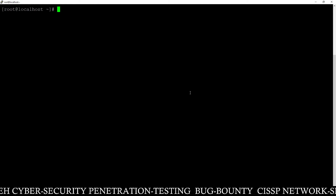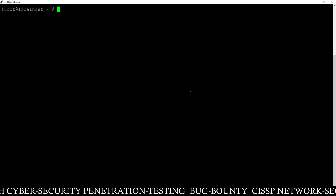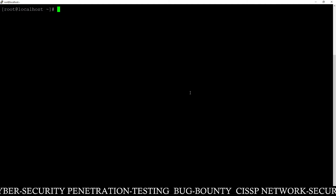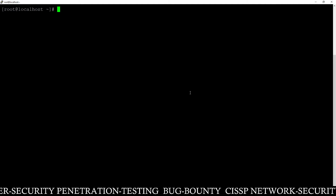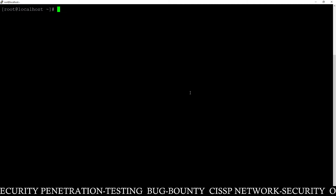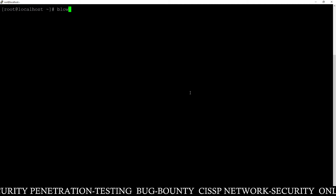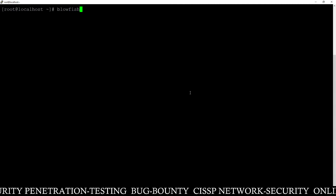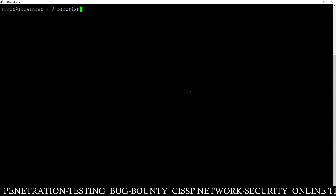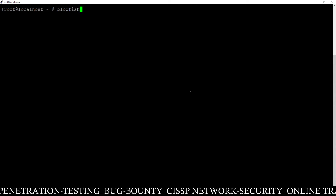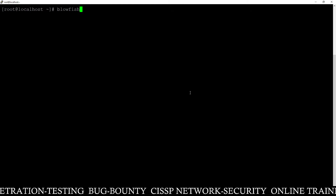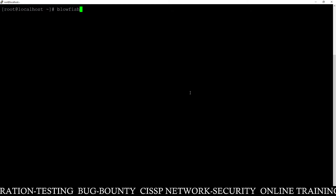Hello friends, Satish Tewari here from Mythical Hacking Tuition Center, Jaipur. Today I will show you how to encrypt or decrypt a file using the Blowfish algorithm. Using this algorithm, I am going to show you how you can encrypt or decrypt a file.